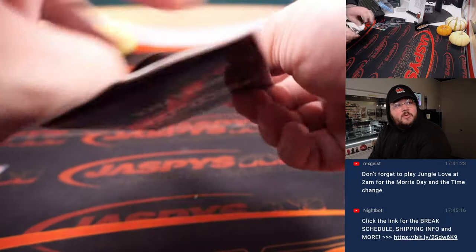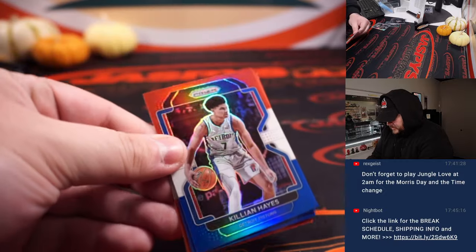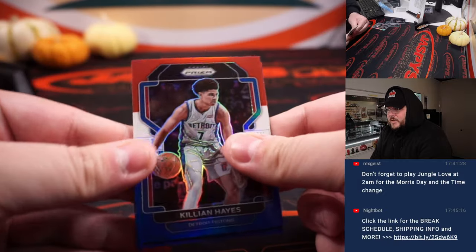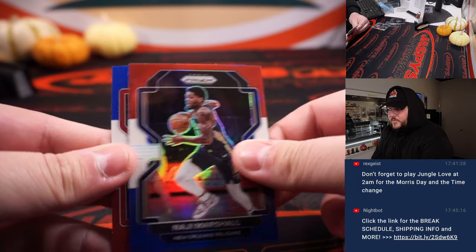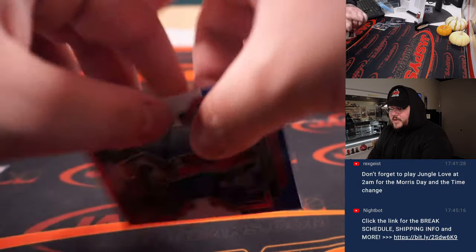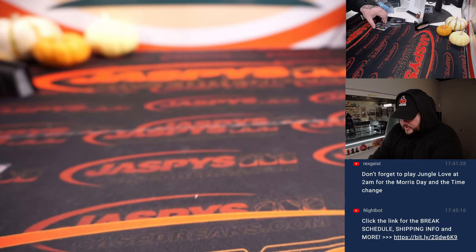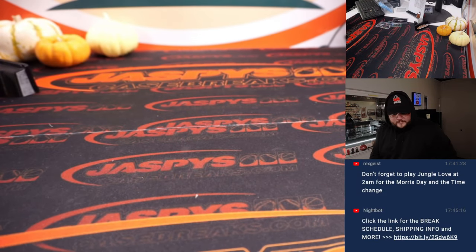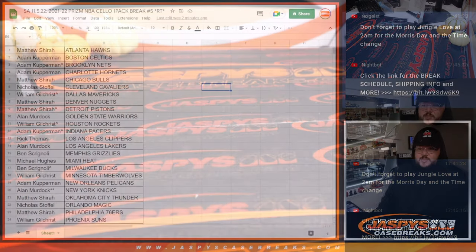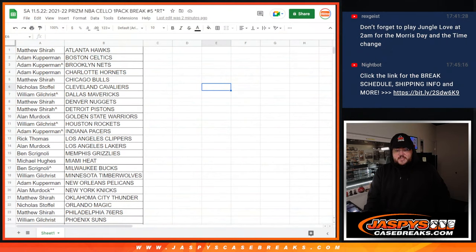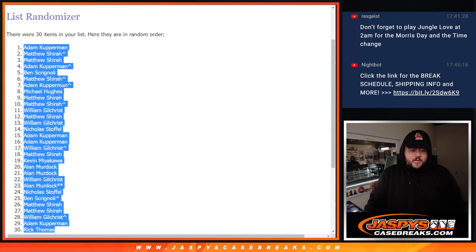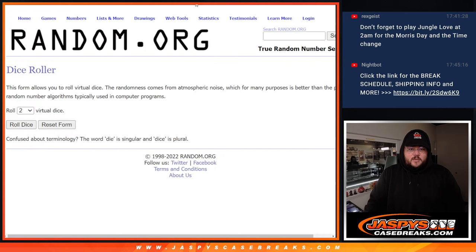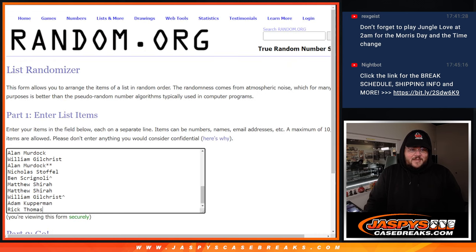Keep working. The bonus pack, the Red, White, and Blues. Killian Hayes, Najee Marshall, and a Rui Hachimura. All right, there we go. Let's get to the fun stuff though. So we'll grab all 30 names from right here again. Adam down to Rick.